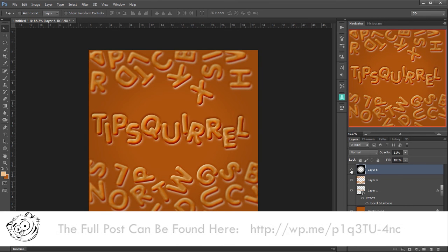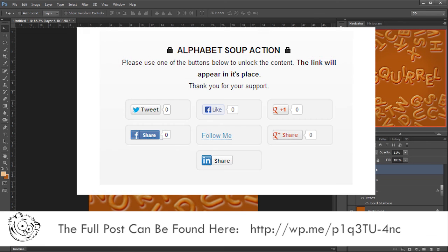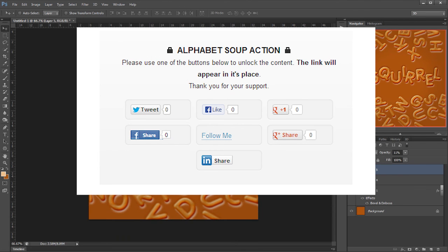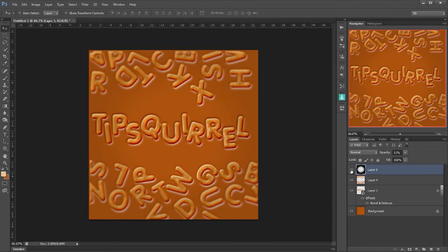And there we are we've made this alphabetti spaghetti look using Photoshop predominantly with bevel and emboss but also of course with plastic wrap. Now this action that I used will be available on tipsquirrel.com. I may ask you to tweet or plus or share in some way to get your hands on it but it will be free nonetheless. Thank you very much for watching I'm Eric Renno bye bye for now.